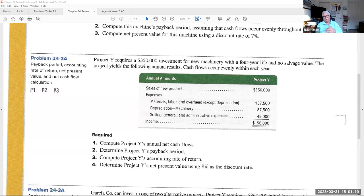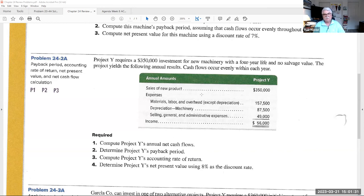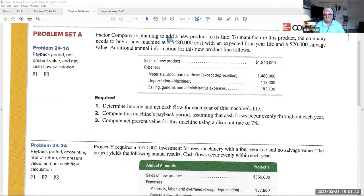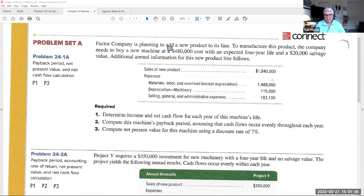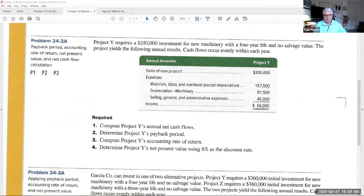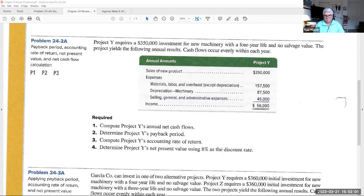Now let's take a look at the next one, 24-2, which is very similar. The numbers have changed. Here's another project that requires $350,000 of an investment for new machinery, with a four-year life, seems to be a popular depreciation life, with no salvage value, nothing at its value at the end of its life. So we have $56,000 net accounting income. Here's how we determine its return on investment.